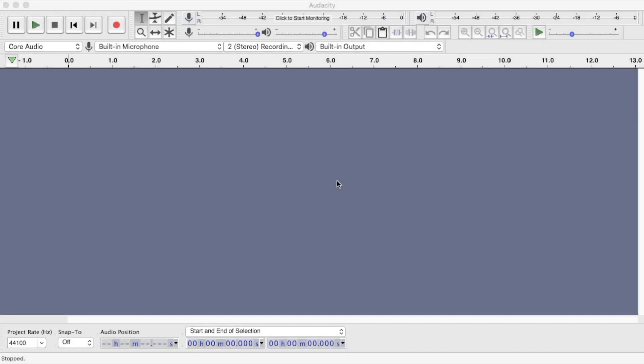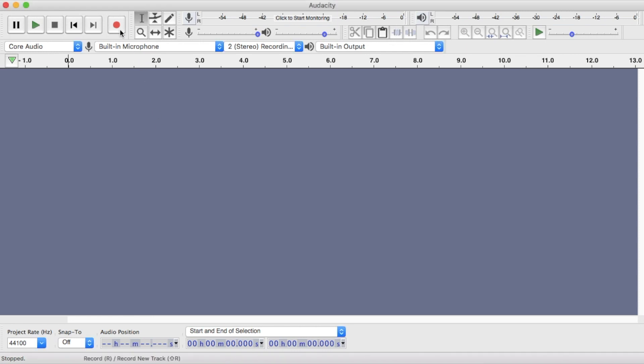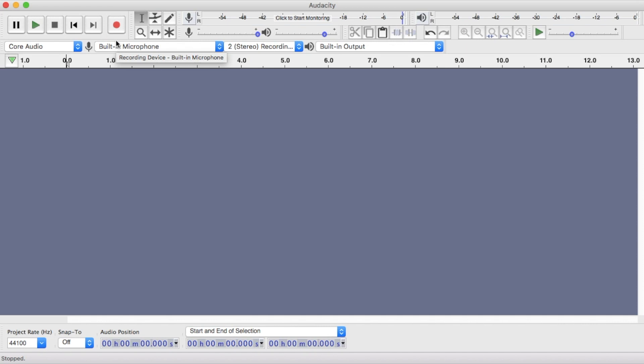First, we'll see how we can record our voice using this Audacity tool. As you can see, there is a record option on the top left corner using which you can record your voice. Let's also introduce some noise in our audio recording so that we can use that in our audio editing part and see how we can remove it.